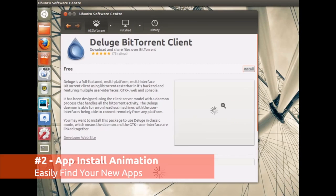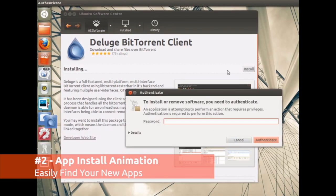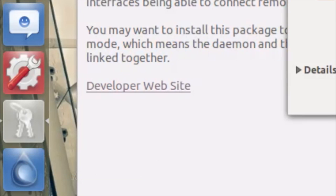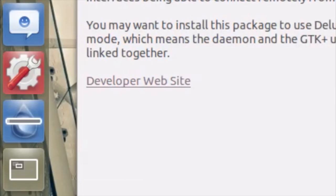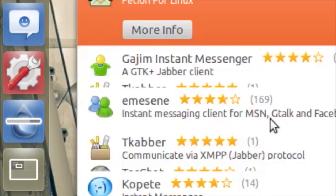The ability to find new applications after you've installed them from the Ubuntu Software Center used to confuse a lot of people, so for Ubuntu 12.04 this has been remedied by a new application installation animation.